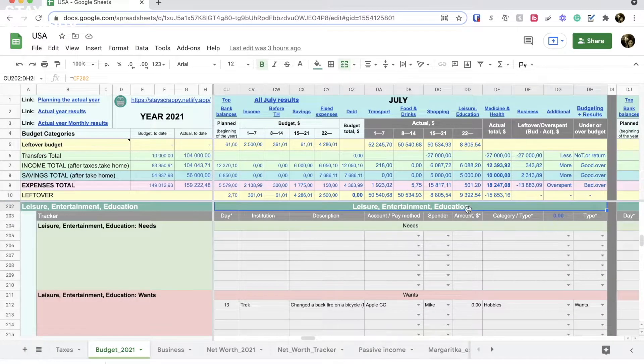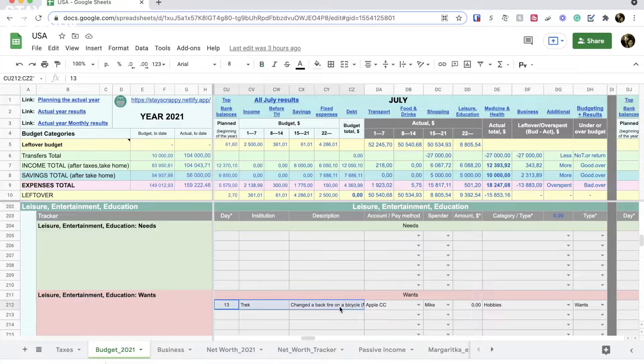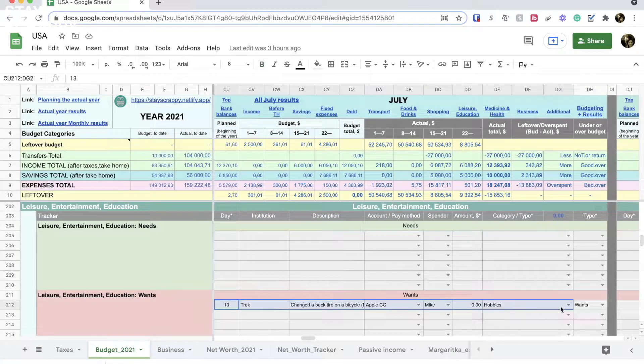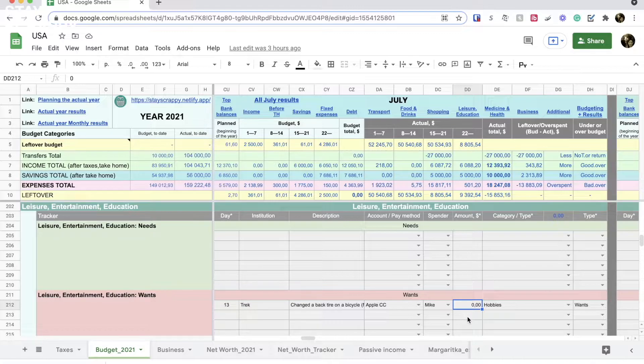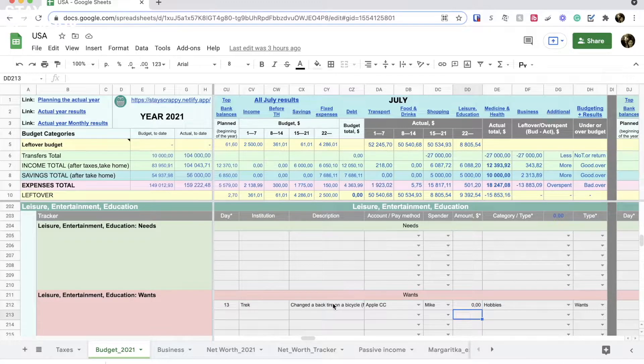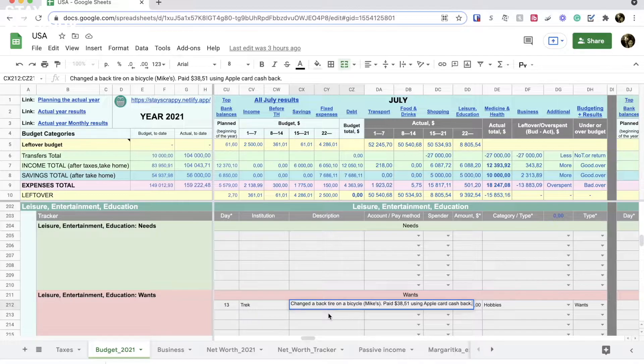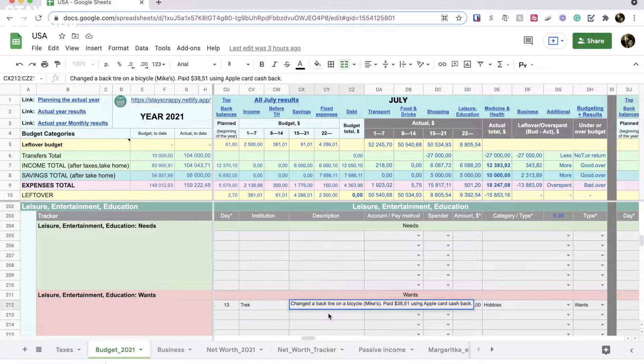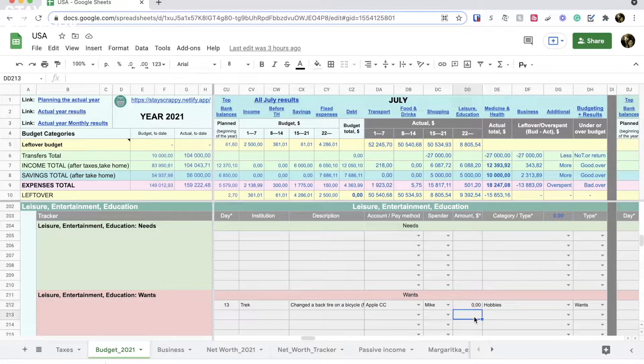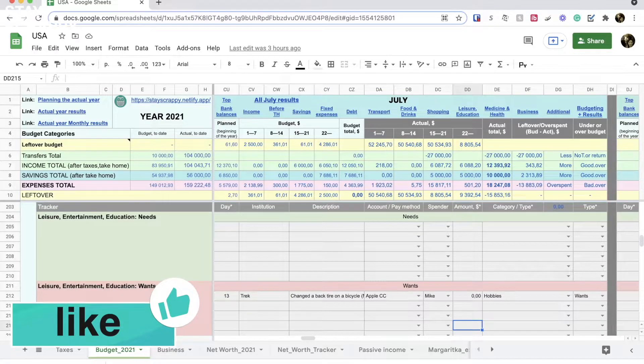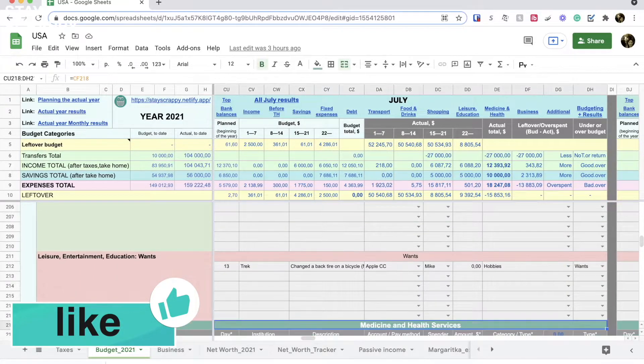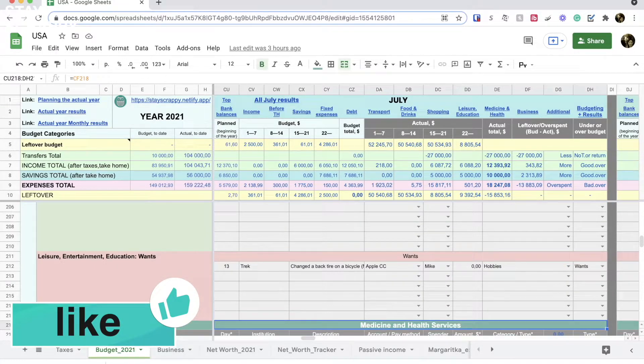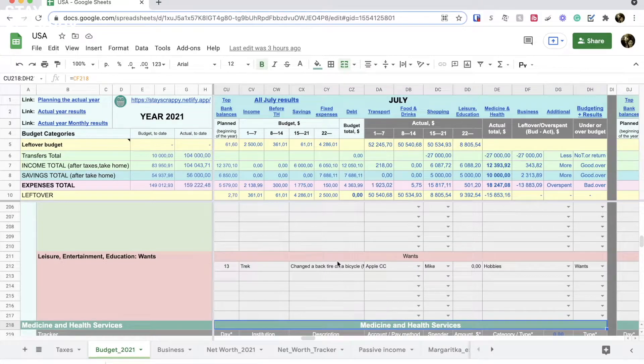In the leisure section we had only one expense. We changed a back tire on my husband's bicycle. The cost of the tire was $38.51, but Mike decided to use the cashback we already had from Apple Card. So this tire costs us $0 because we do not count cashback in the income category in this budget. This is just free money we got from our Apple Credit Card and that free money paid for this tire today.